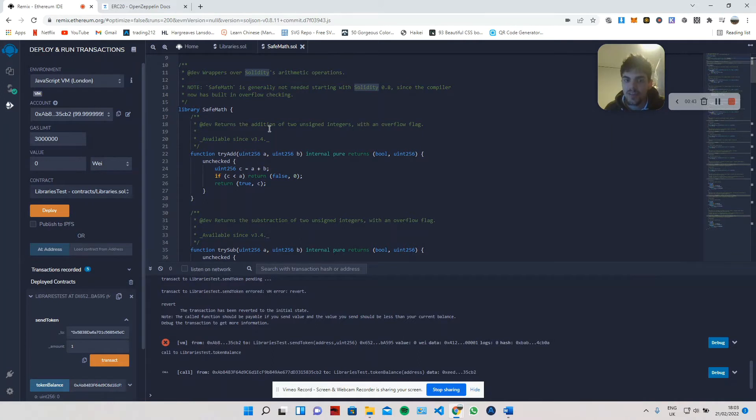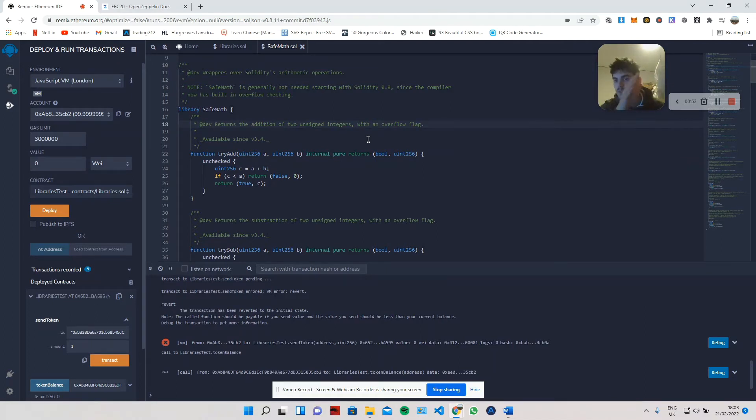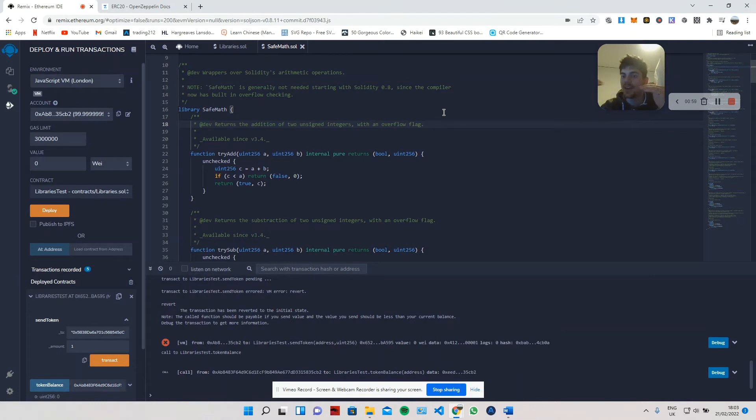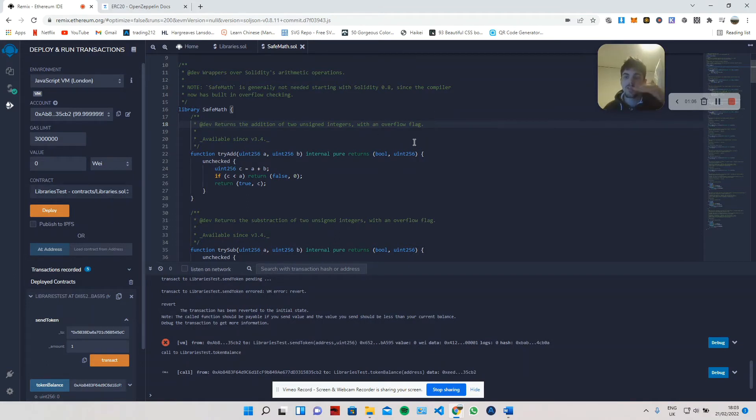This try add function automatically has an overflow flag. Now, if you remember, unsigned integers in Solidity can only be a range between zero and 2 to the power of 256. So if we have zero of the token and we send it, we then go all the way back down to the very top because it kind of circles back around.